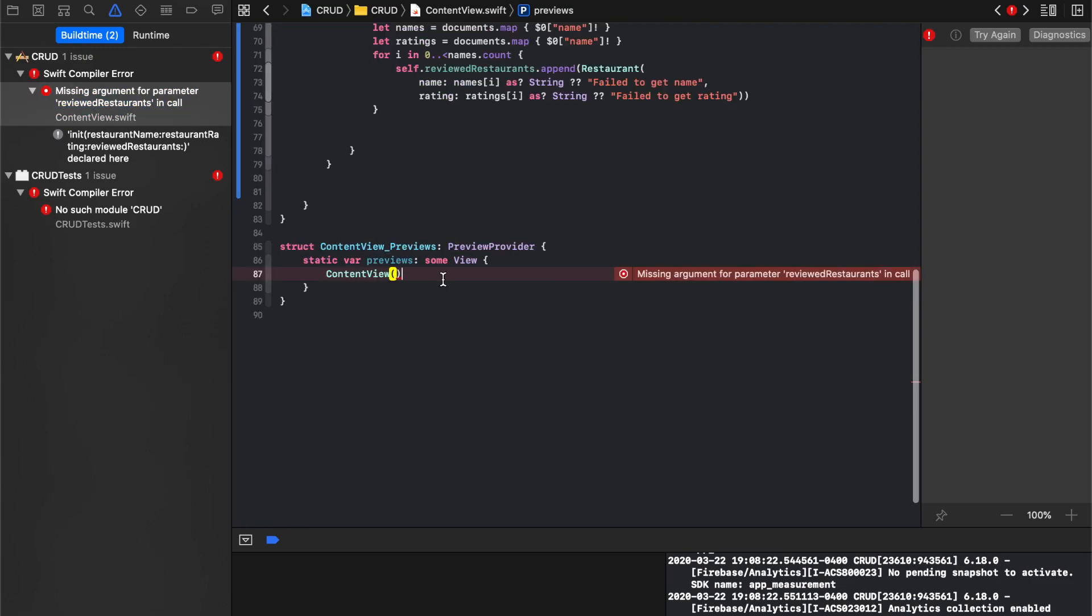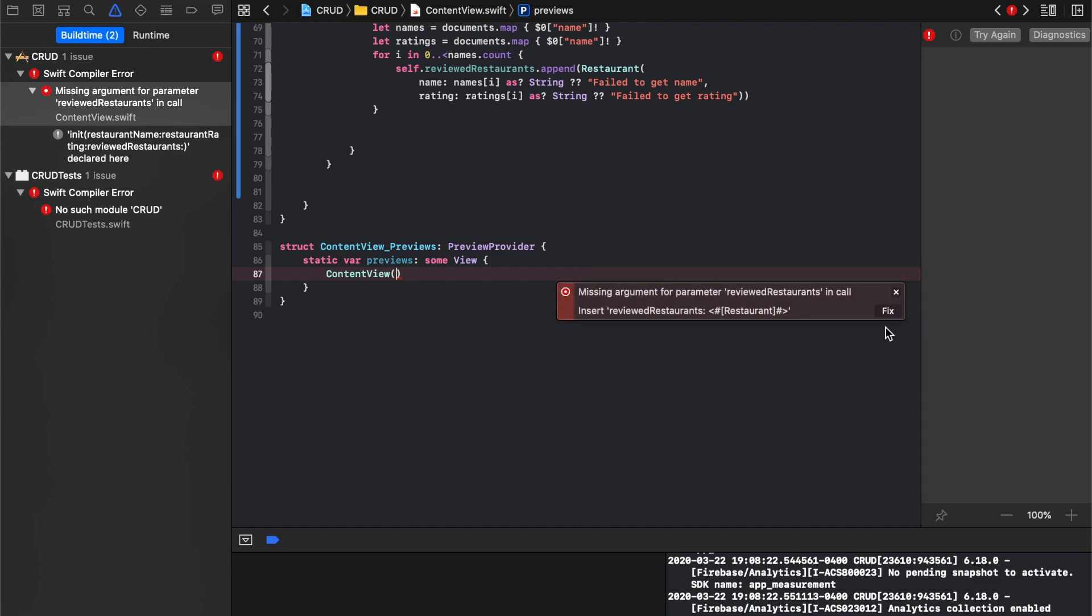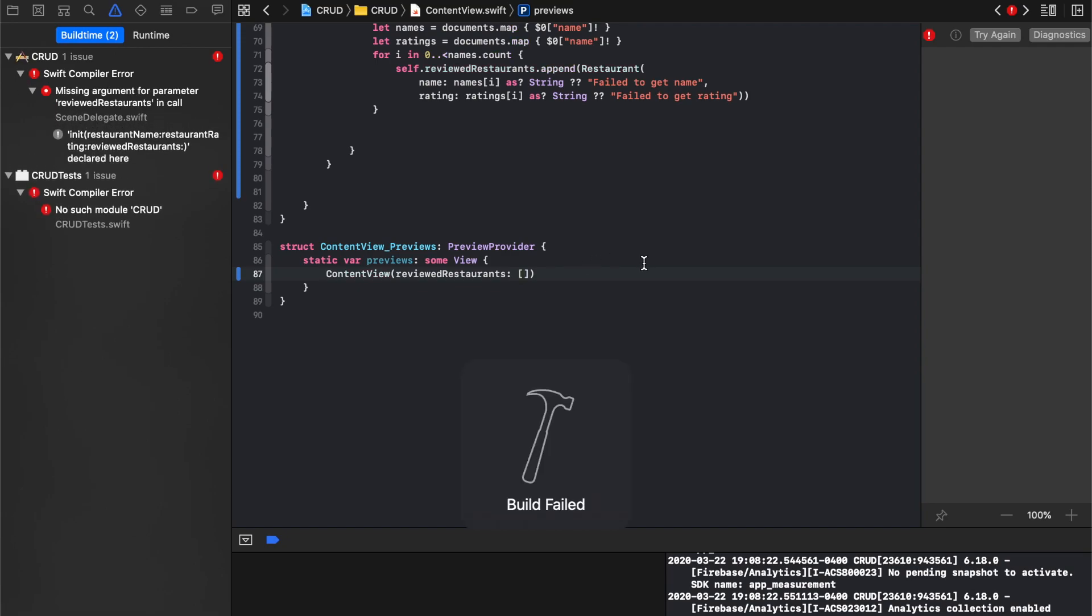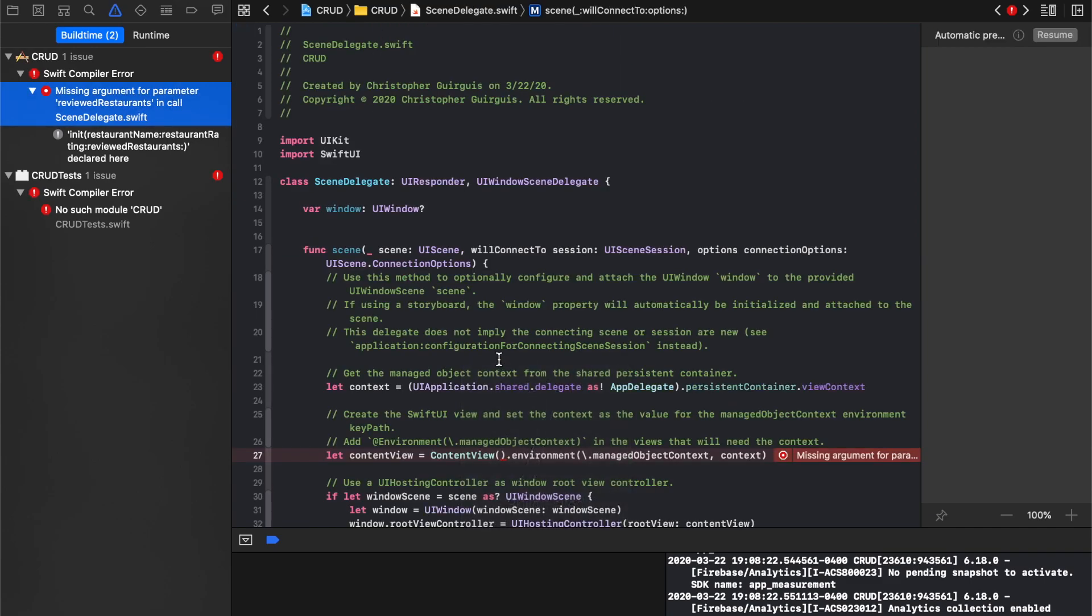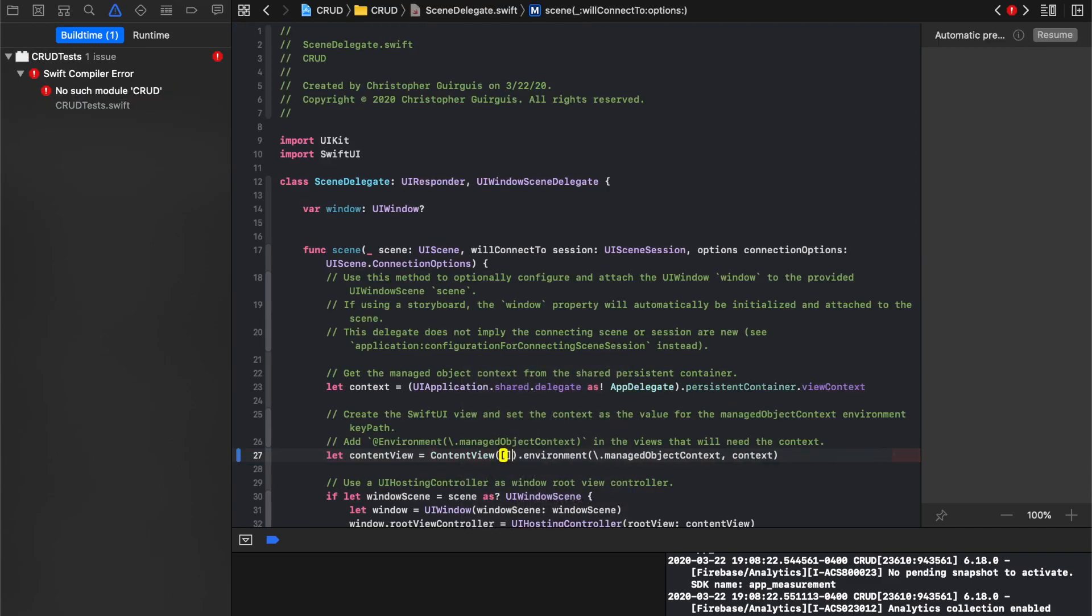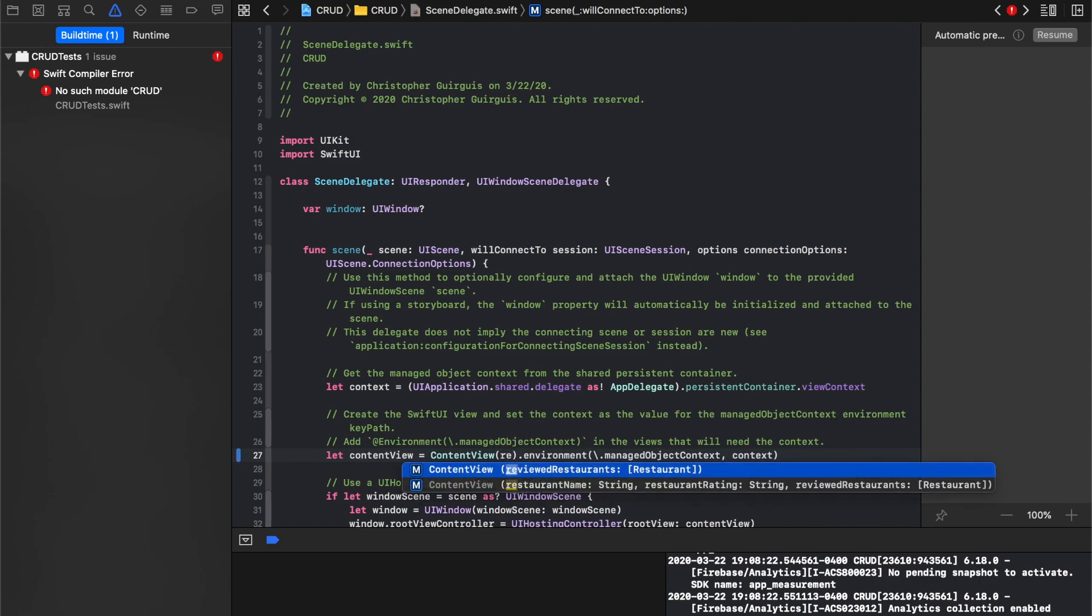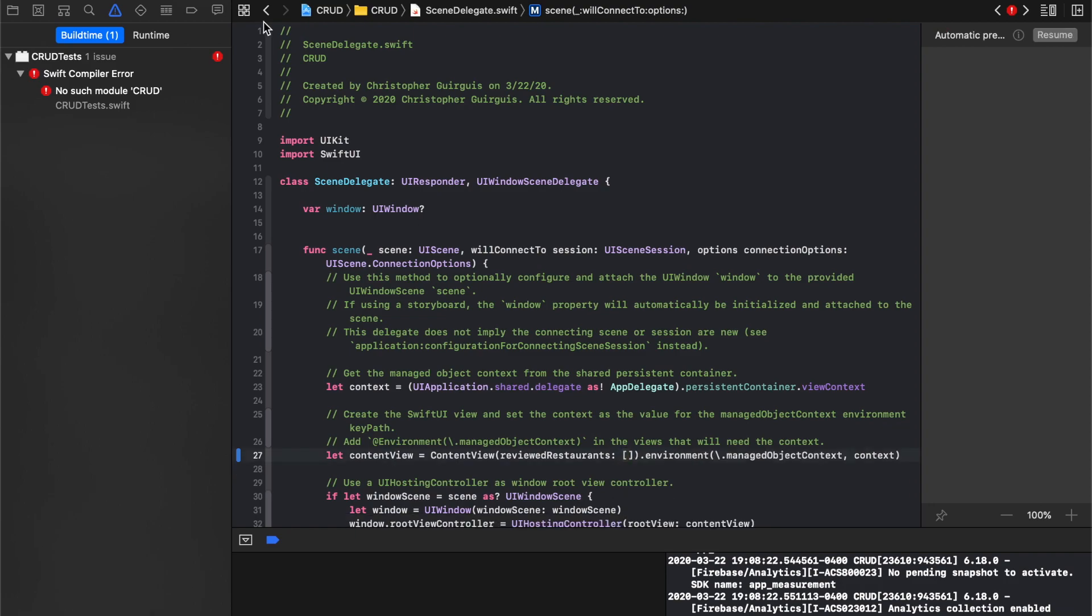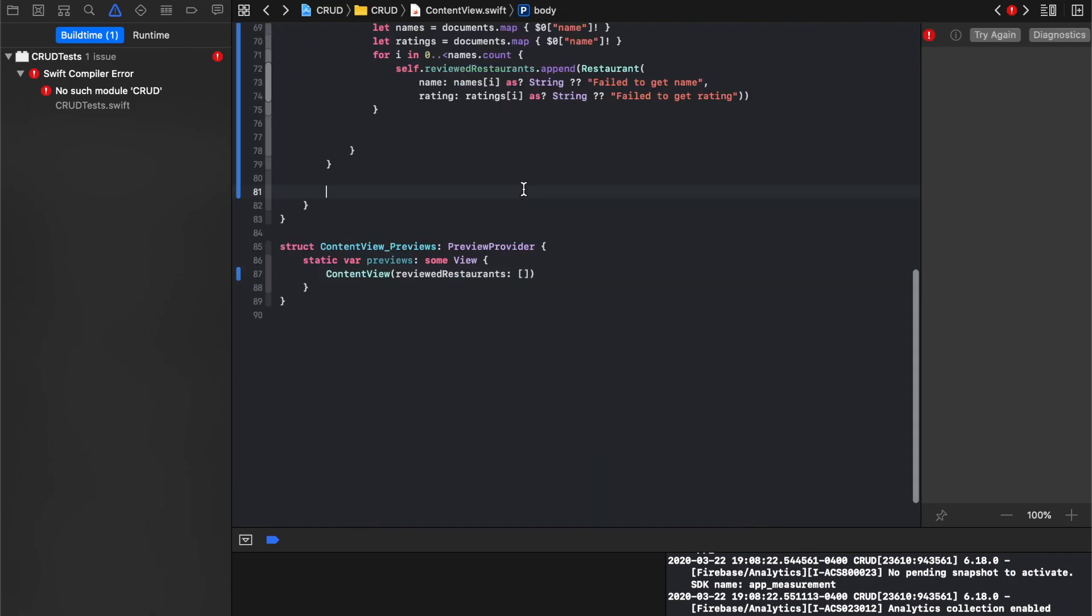And so, we'll just give it something right there. And we'll make it say, we'll just give it an empty array. So we'll run it. Let's see where we have our same principle here. Actually, we got to actually have to write reviewed restaurants and give it an empty array. Save it and we'll run it. That should be good.